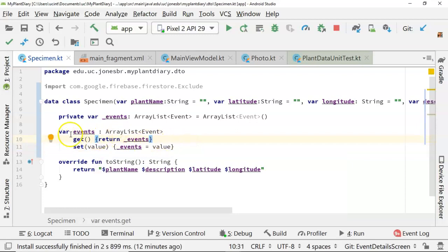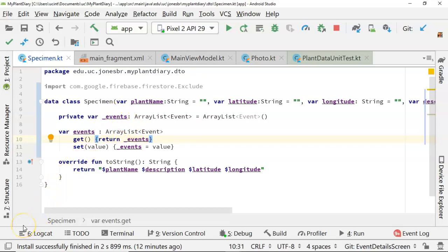But nonetheless, this is just the syntax that we use in Kotlin to encapsulate a private field. If I were to run it like this, and I will pause the video and do that, it will give us the exact same behavior that we have now.